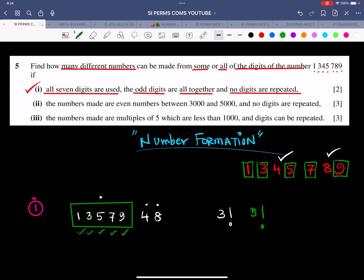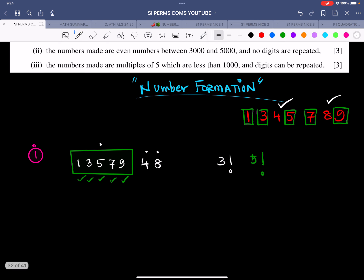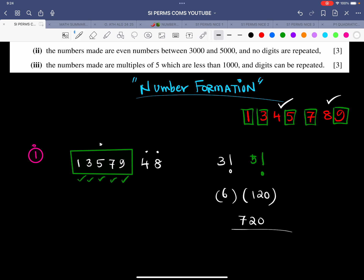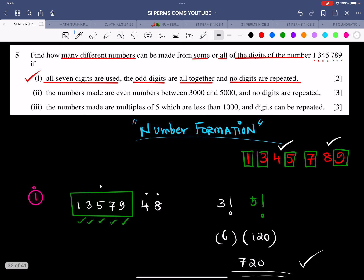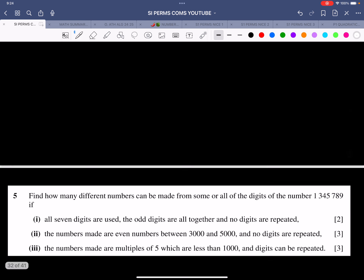Let me do the basic calculation without the calculator. 3 factorial is 6, 5 factorial is 120. 6 into 120: 6 into 12 is 72, add a 0, giving 720. So the answer for the first part is 720.